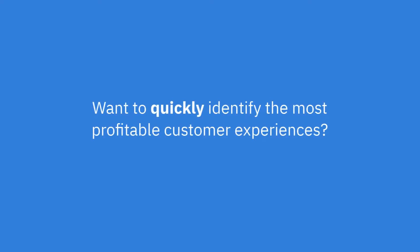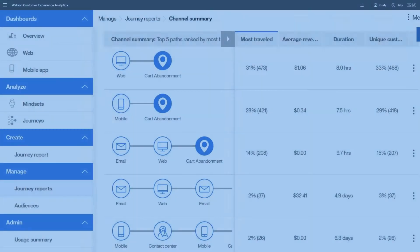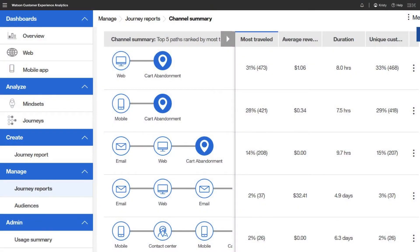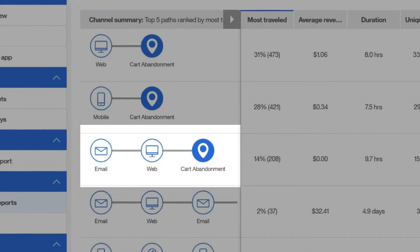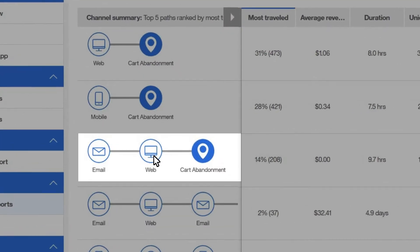Stop spending time piecing together data to gain insights about your customers' multi-channel journeys. Watson shows you the interaction patterns that lead to wins and losses, helping you to turn lost opportunities into conversions.